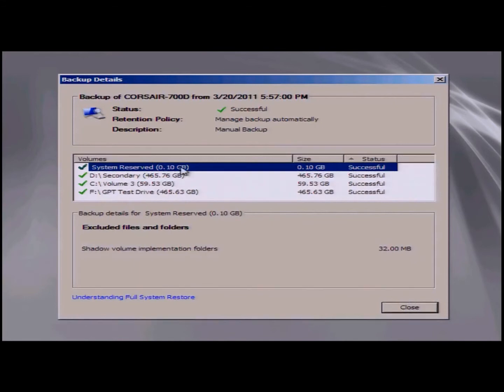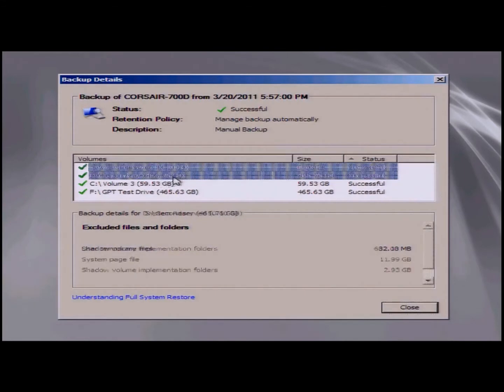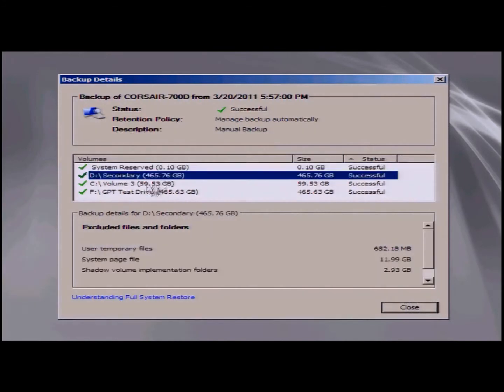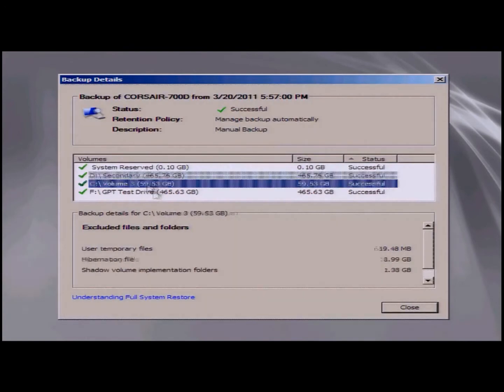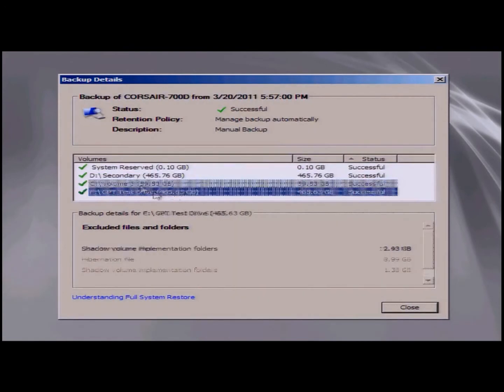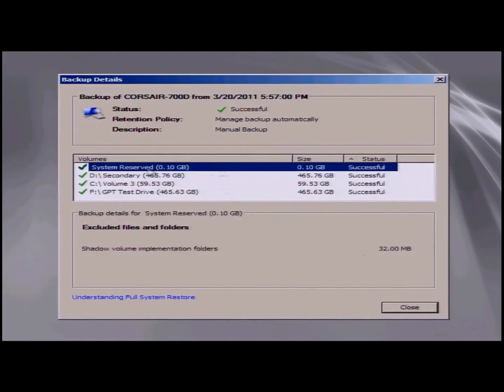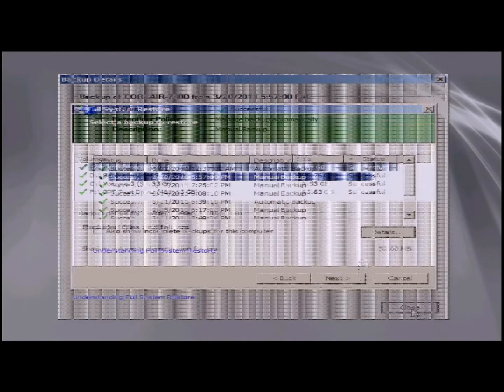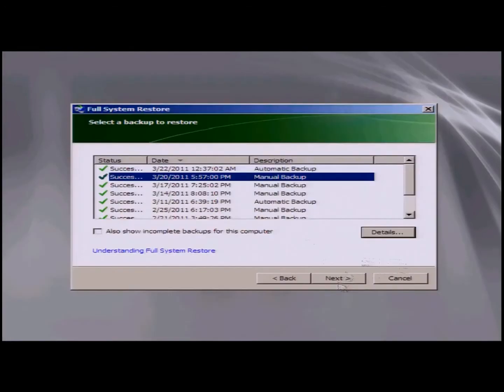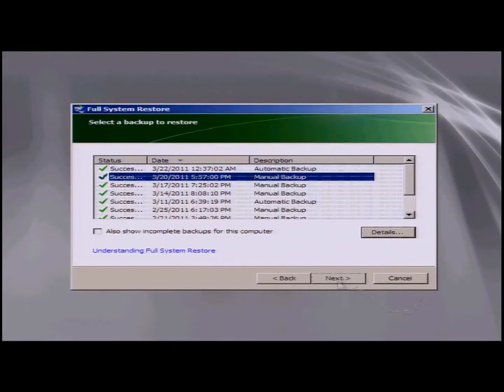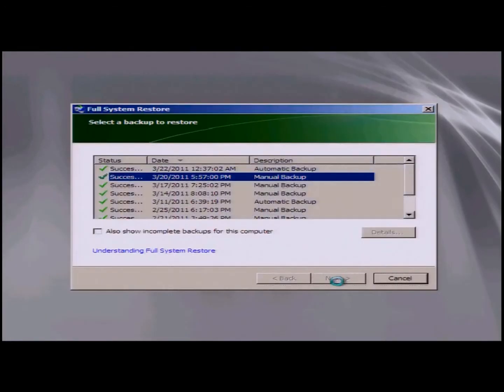Now at this point, you can see that there are multiple volumes in this backup. Now I'm only going to be choosing the system reserved and the C drive for backups. Again, I'm just doing this as a demonstration, so I don't need to back up all of the volumes. Again, you can see here I have 3-20, so I'll click on next.